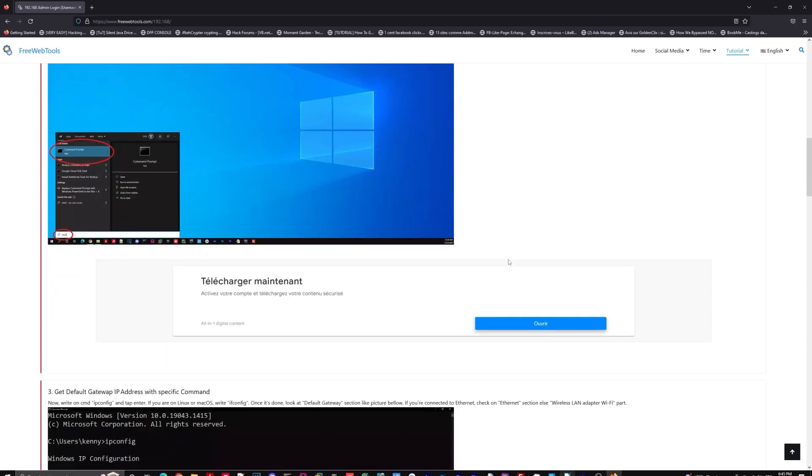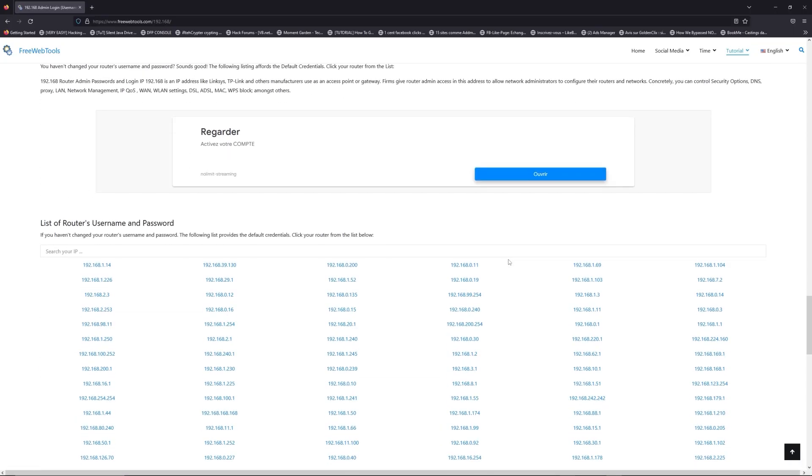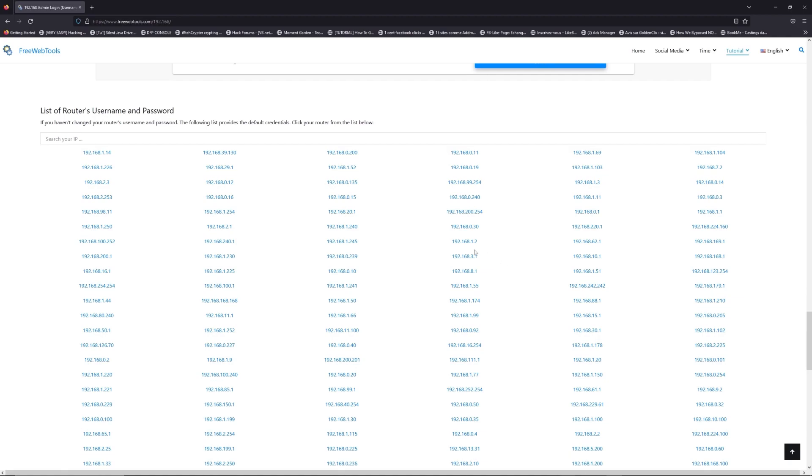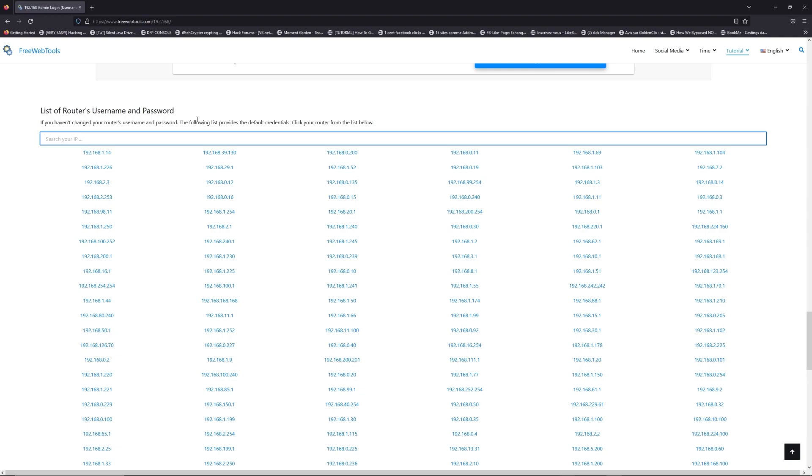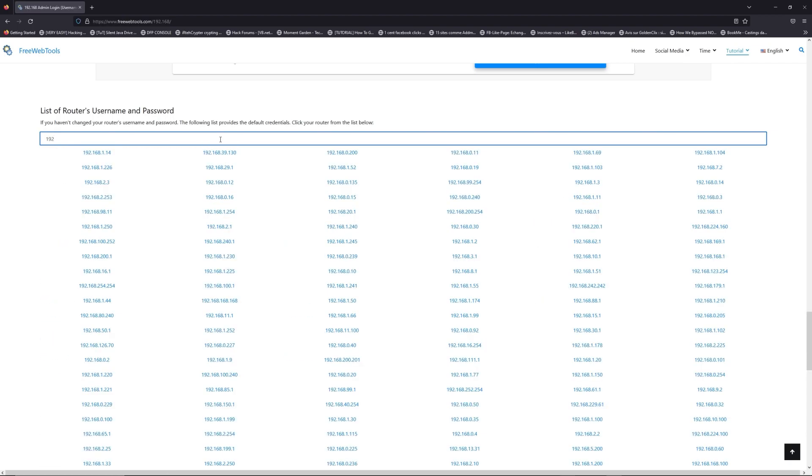Once you know your default IP address, click on the link in the description if you don't know your default credentials to login. You are on freewebtools.com, so jump to your router username and password list to find your default credentials.